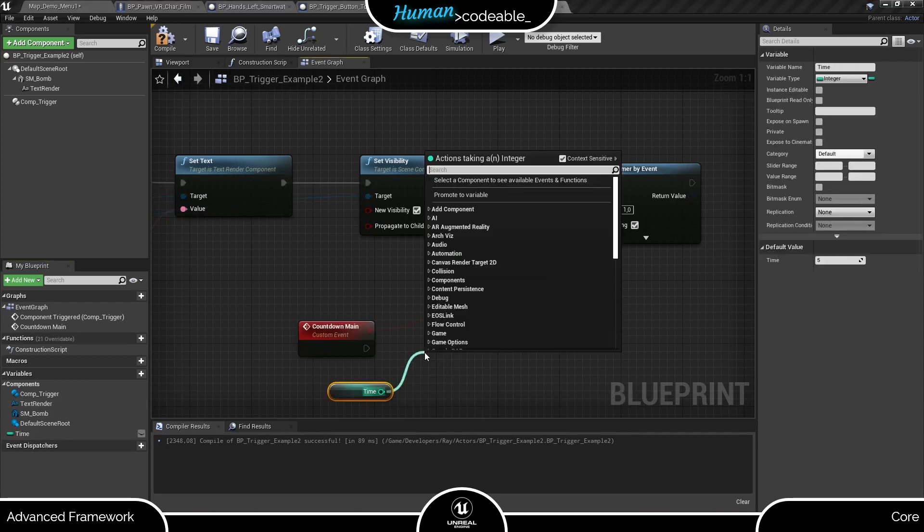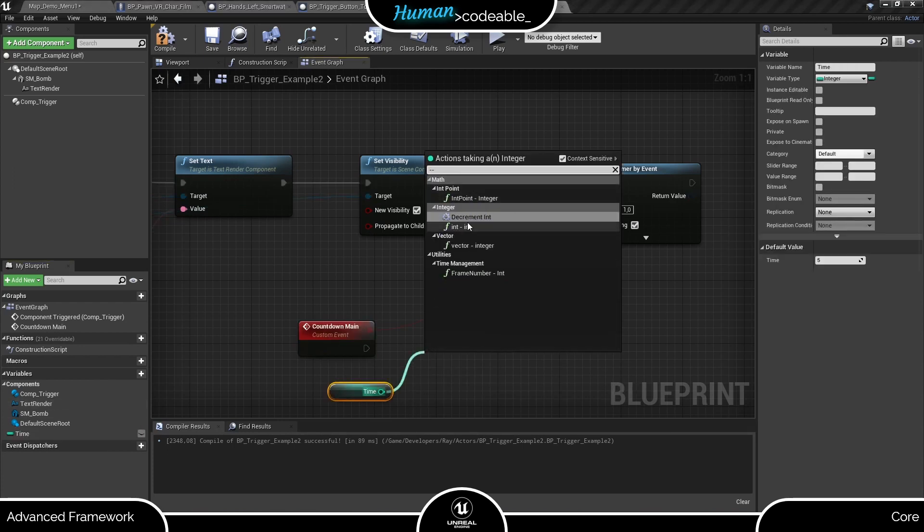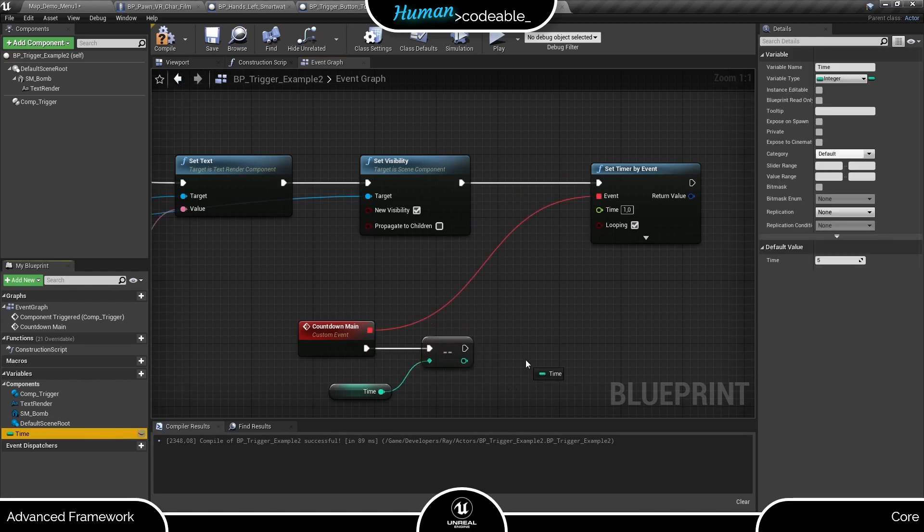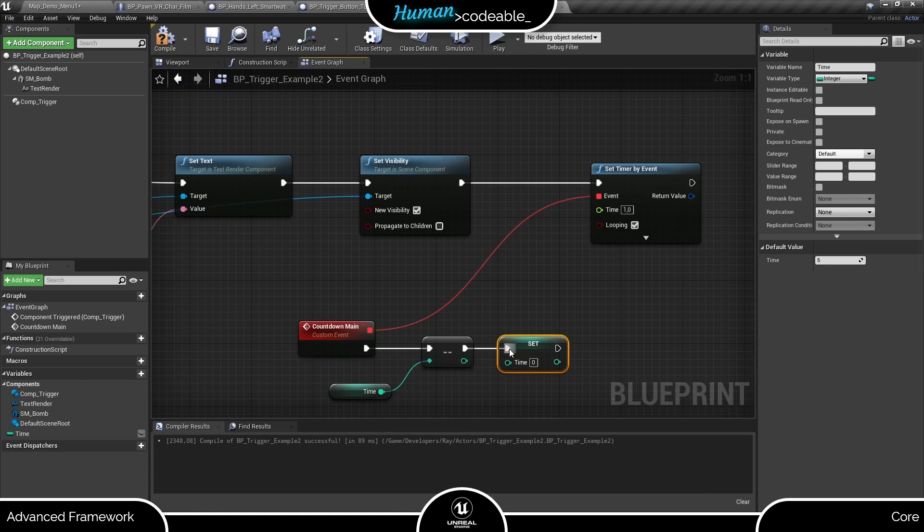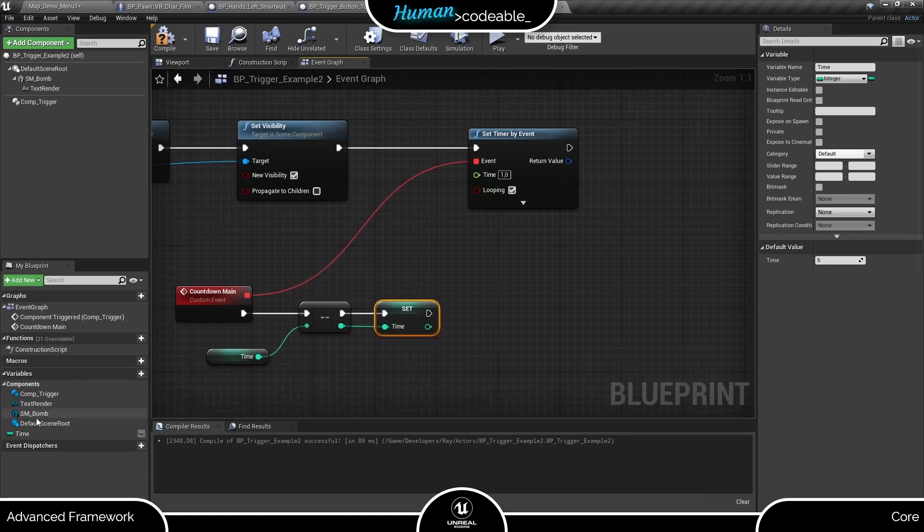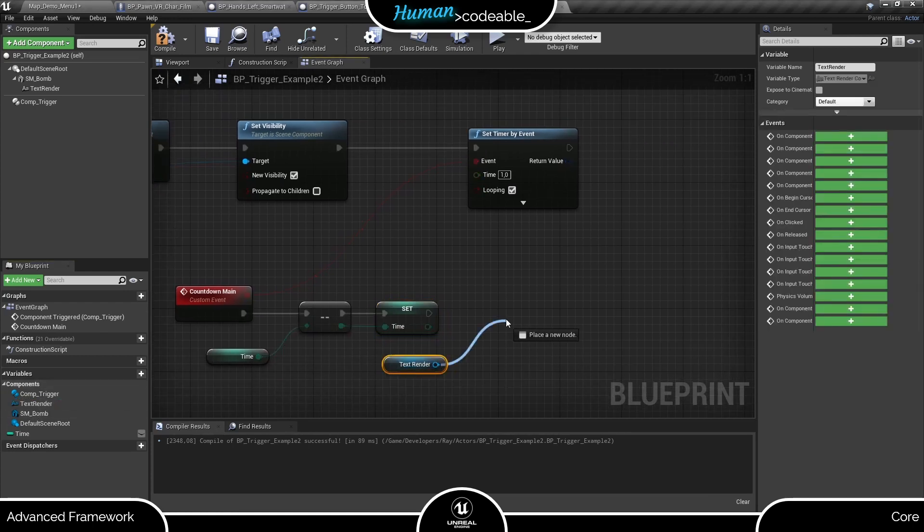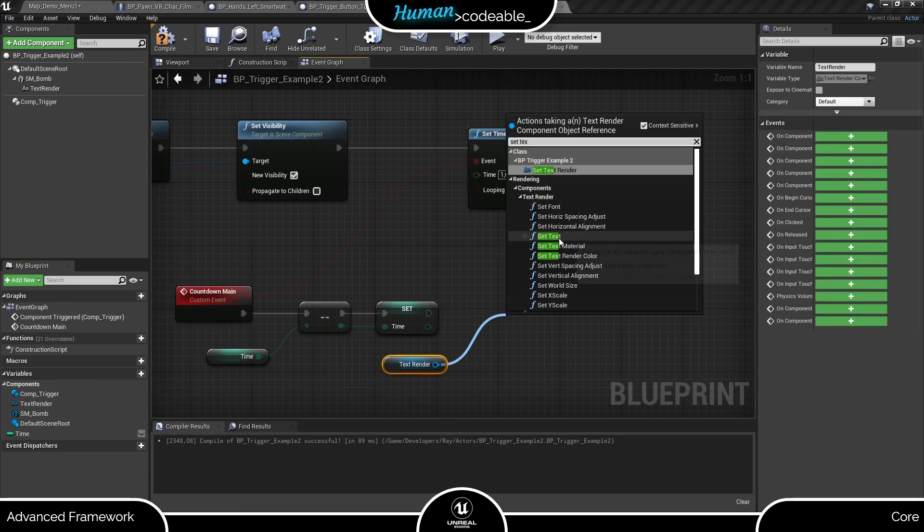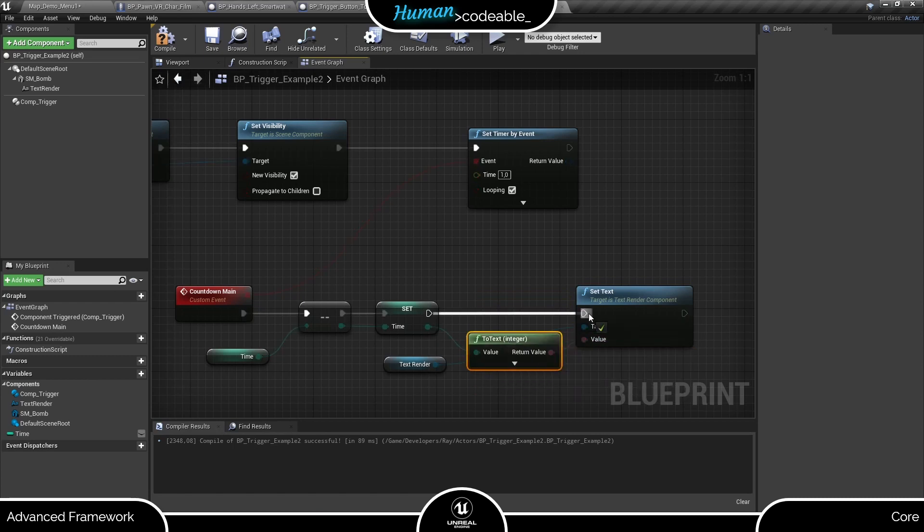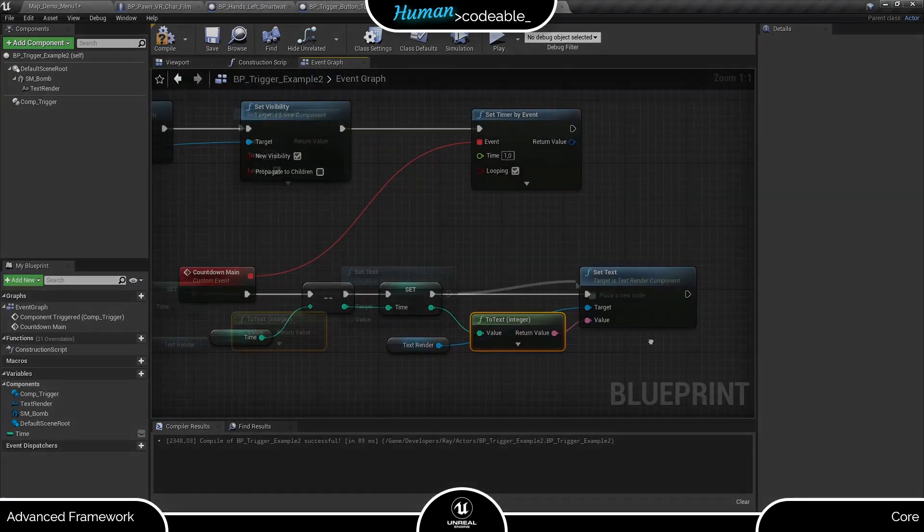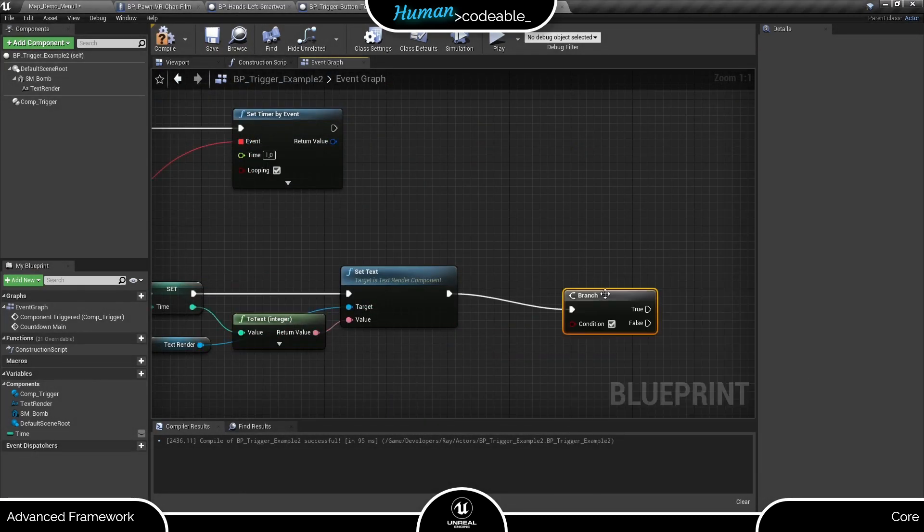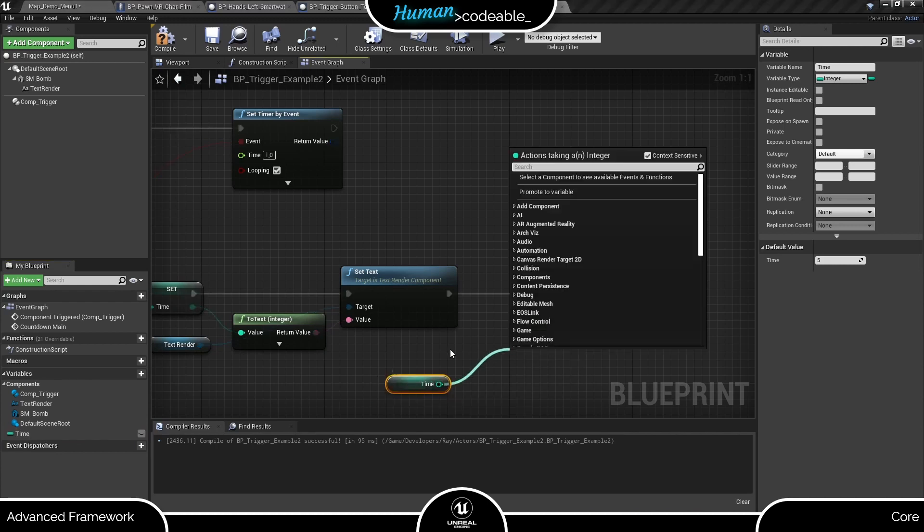And first and foremost, this event needs to decrease the time variable by one and set the text render accordingly. Next, let's consider what to do when the countdown reaches zero.